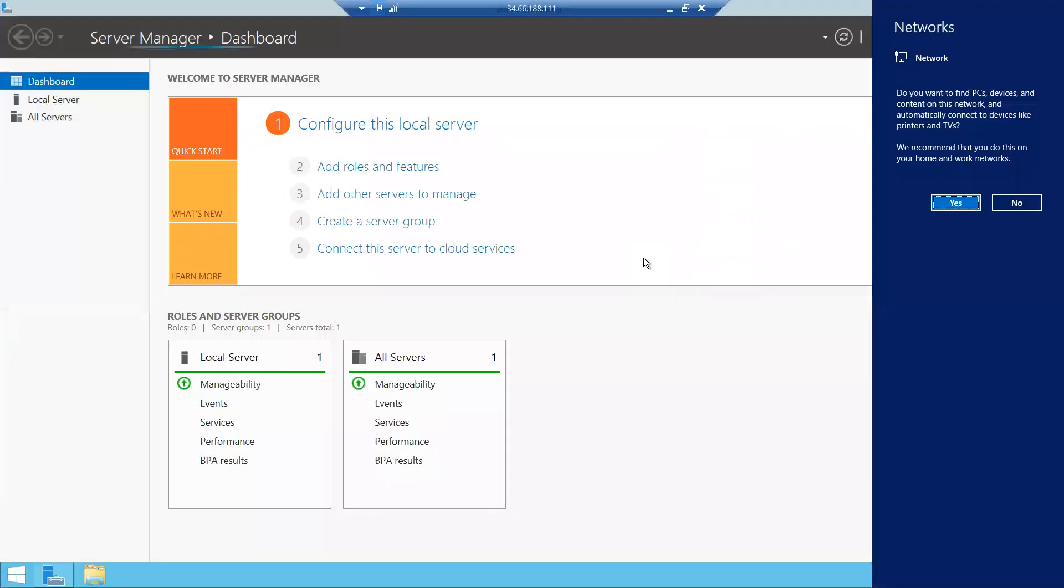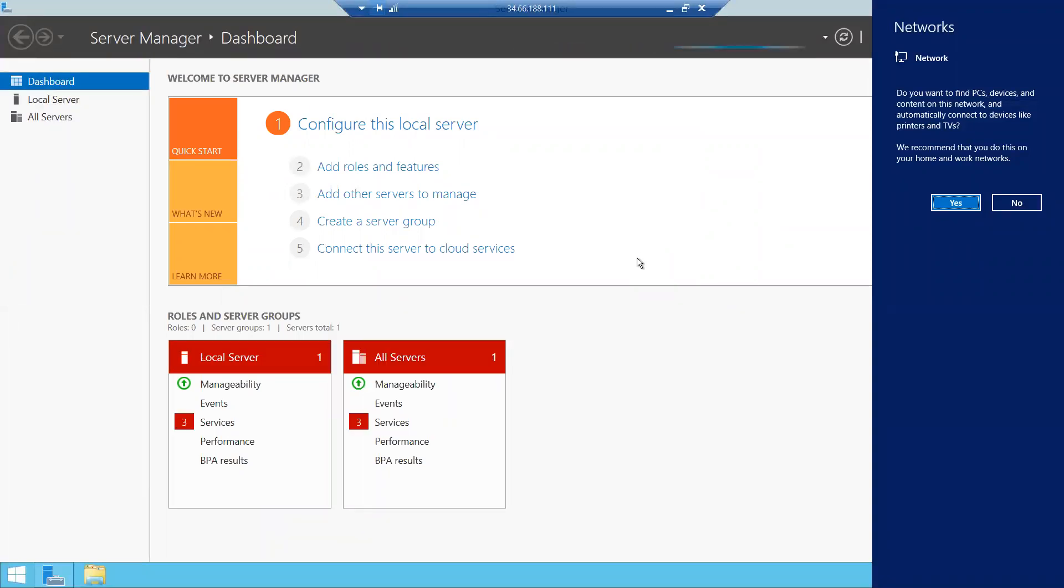This is how you create a Windows server in GCP. That's all for this video. If you like the video, please share and subscribe. Thank you, have a good day.